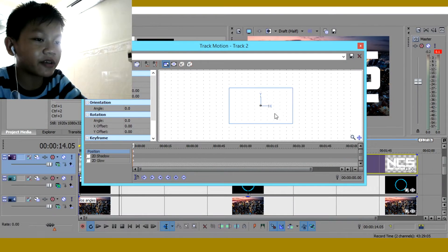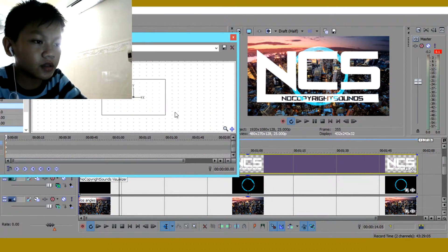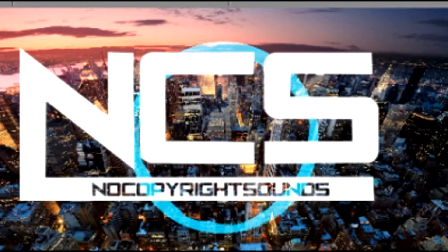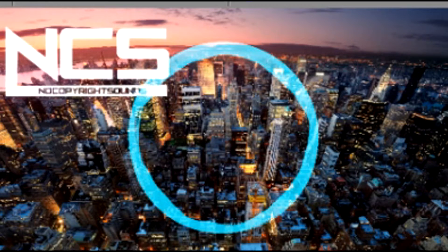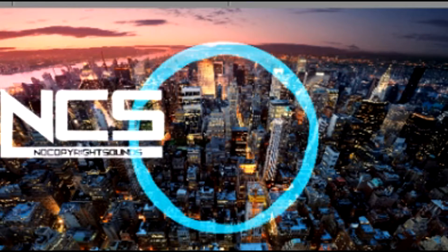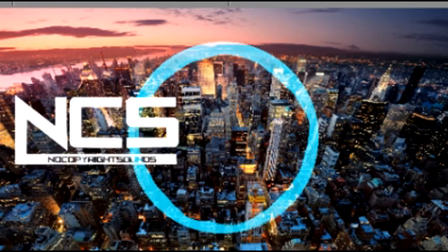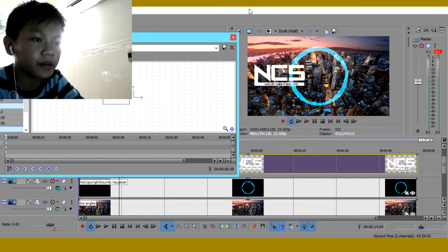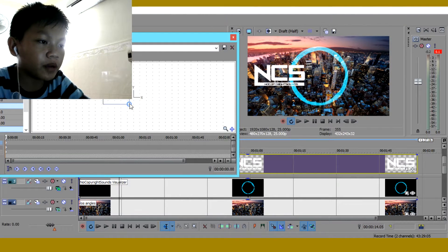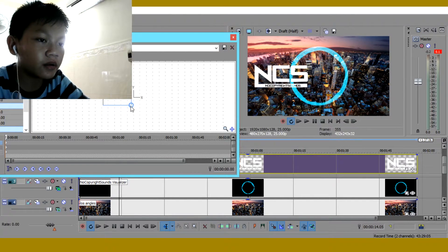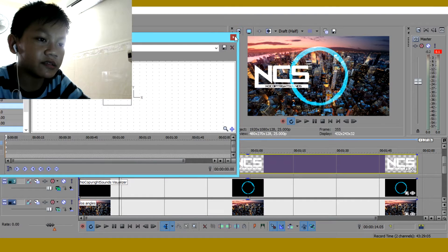Then NCS logo time. Click on this icon right here. Then what you want to do is you want to drag it everywhere you want. Like right here is the best place to put it. There we go. Made it a bit more bigger.